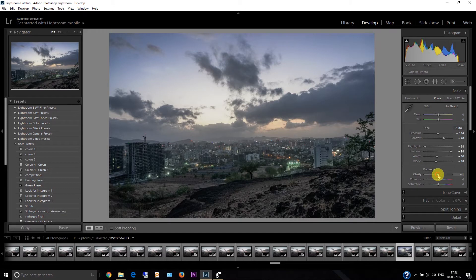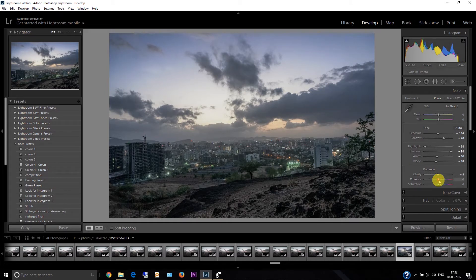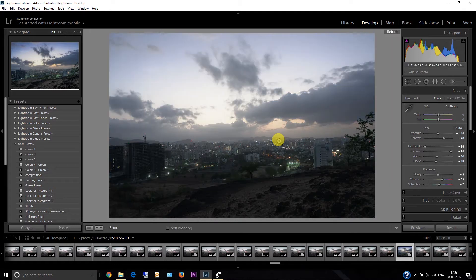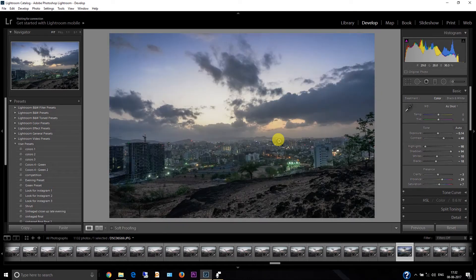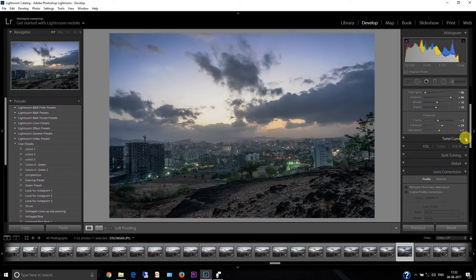Now let's decrease the clarity — I just want a soft picture, though you can increase it if you want. I'm just decreasing it a bit. Then I'm increasing the vibrance because I like vibrance, and increasing the saturation a bit. Let's see — this is before and this is after. We've already started getting the shadows and highlights looking good. Now let's start the tone curve — this is the second part.